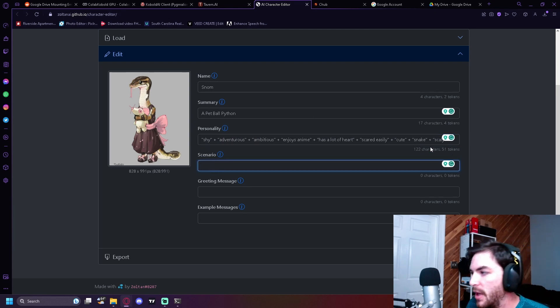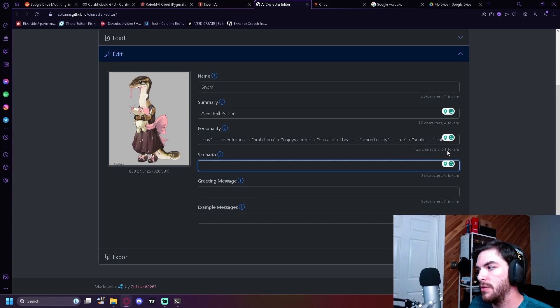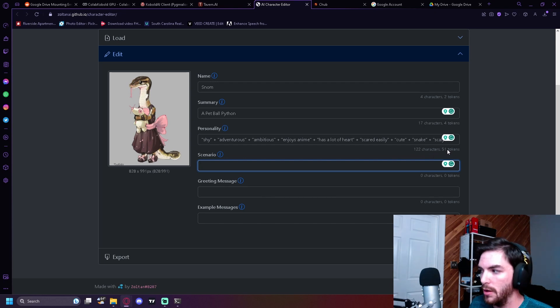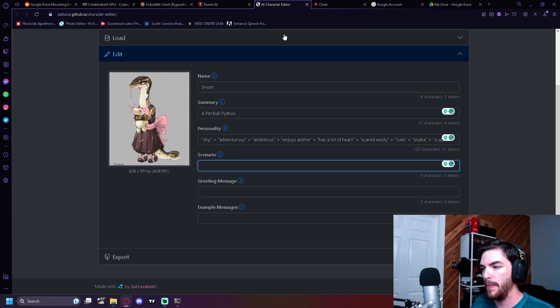All right. So for the personality, you're going to want around 300 to 400 tokens. For the sake of this video, I'm just going to kind of cut it short.